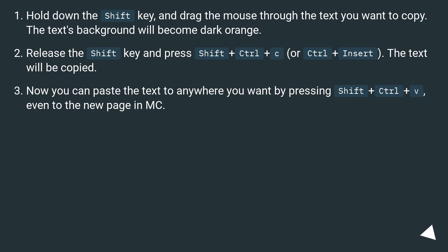Hold down the Shift key and drag the mouse through the text you want to copy. The text's background will become dark orange.